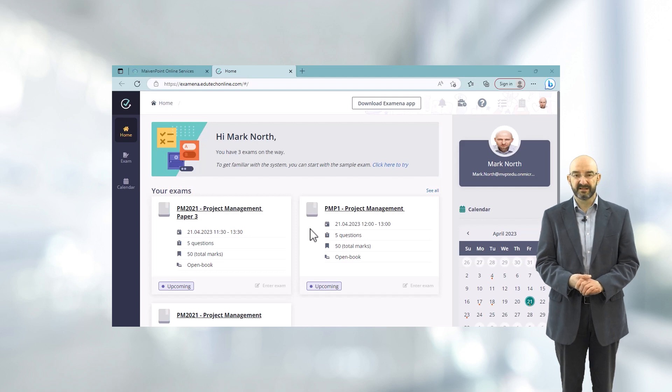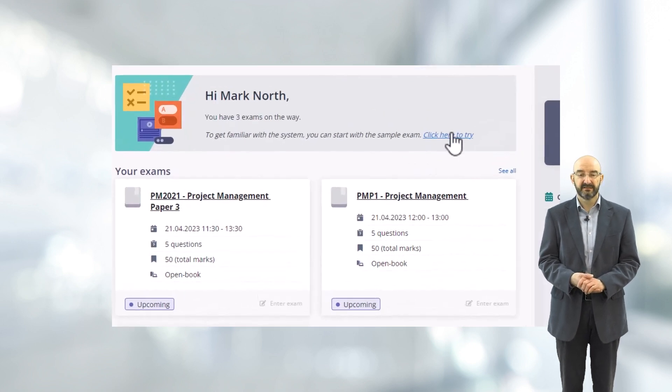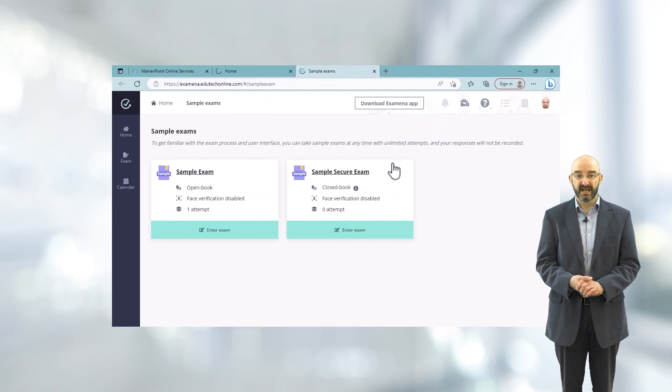To find these sample exams, click on the 'click here to try' link and this will take you to two exams.